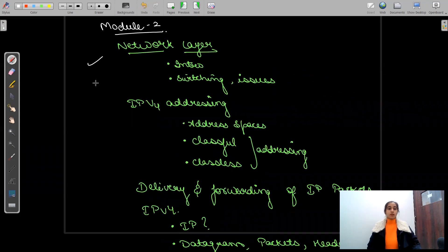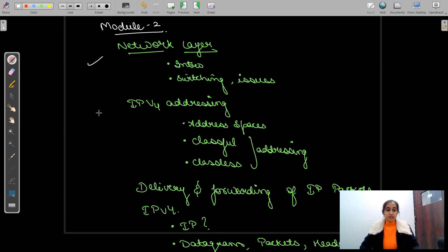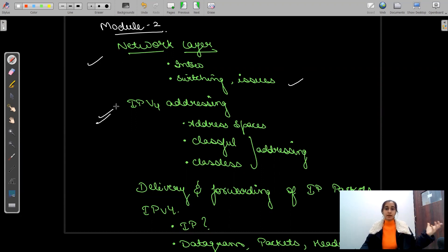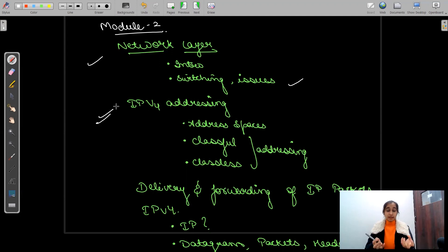Then in module two, we will start with the network layer — what is the network layer, where it is located. We'll cover interesting diagrams, figures, and analogies. Then switching issues: what is switching, what is packet switching, what are the issues in the network layer. In the network layer we'll study IPv4 — the internet protocol — how data is transferred from one host to another, and what are the addressing and address spaces.